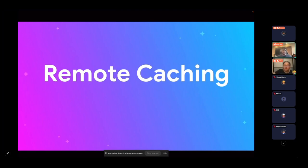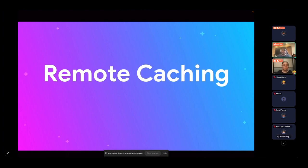Remote caching is a new and popular trending topic where the idea is: compile once and use it everywhere. For example, if I compile on my machine and send it to a remote server, other developers on my team can use that same cache without building those targets locally on their own machine.